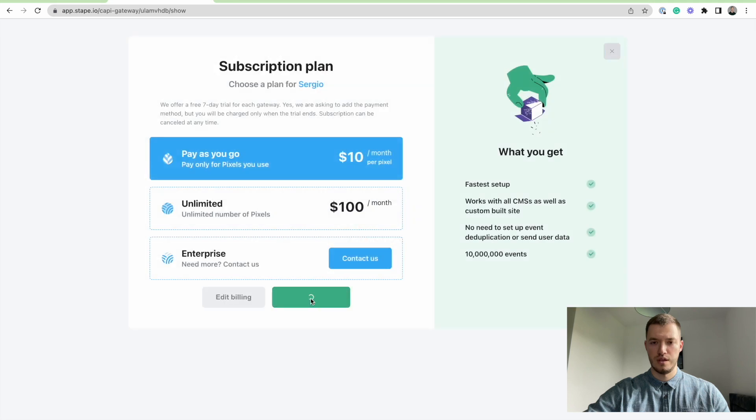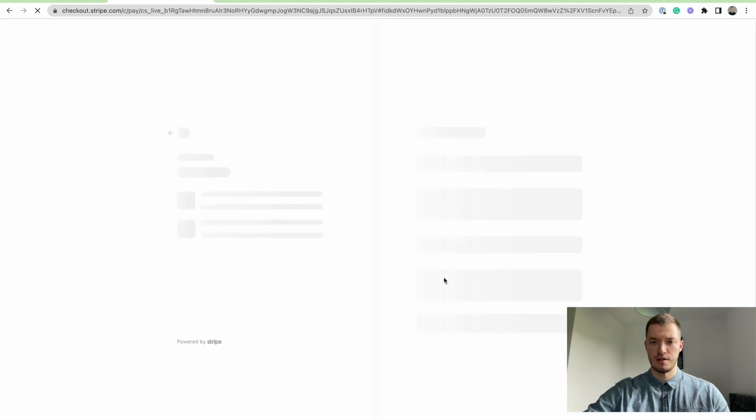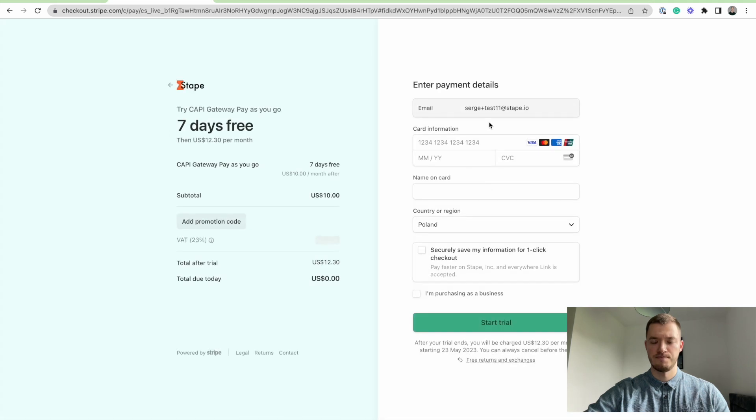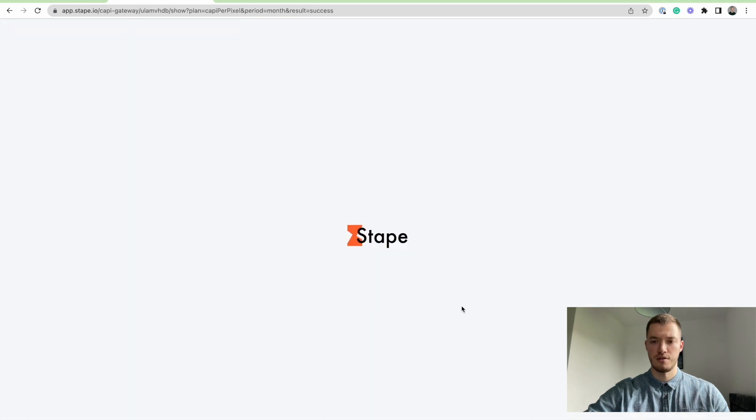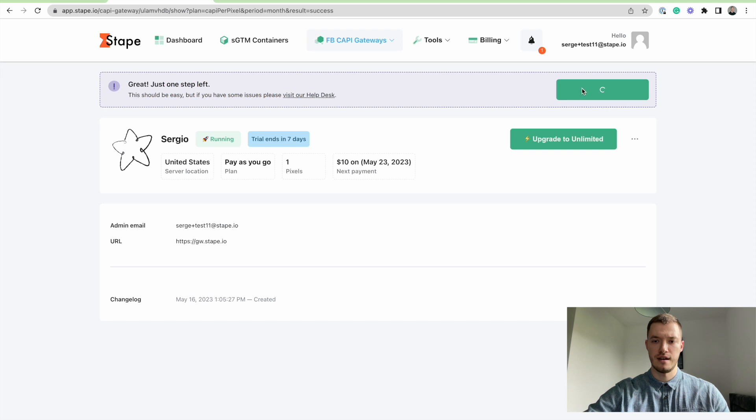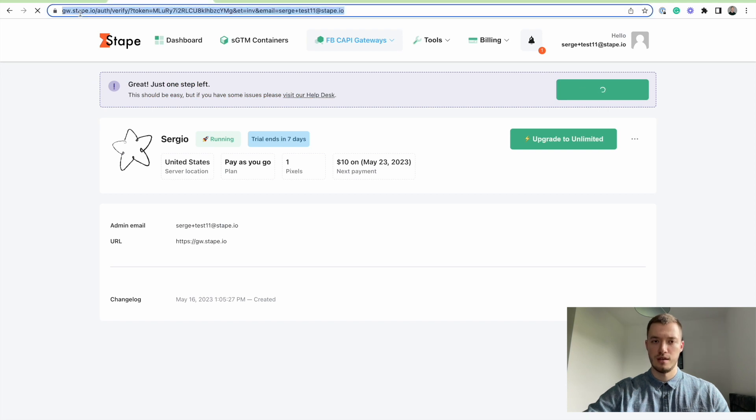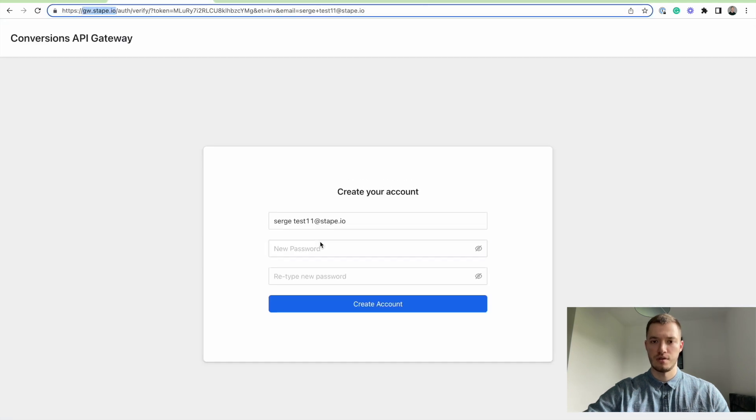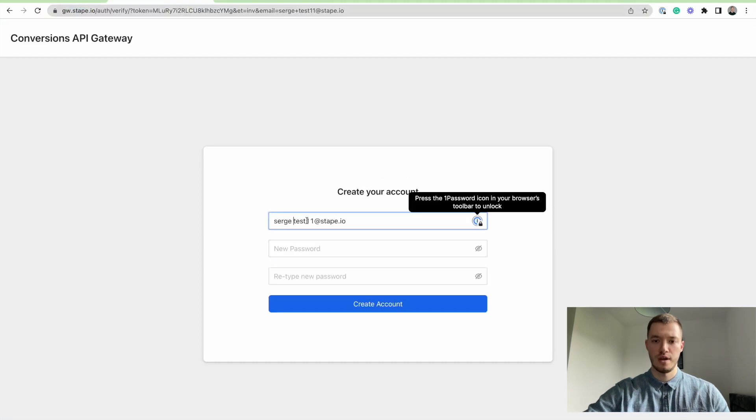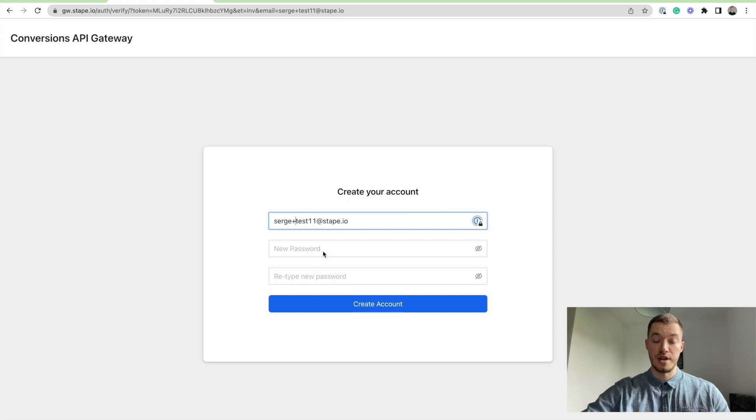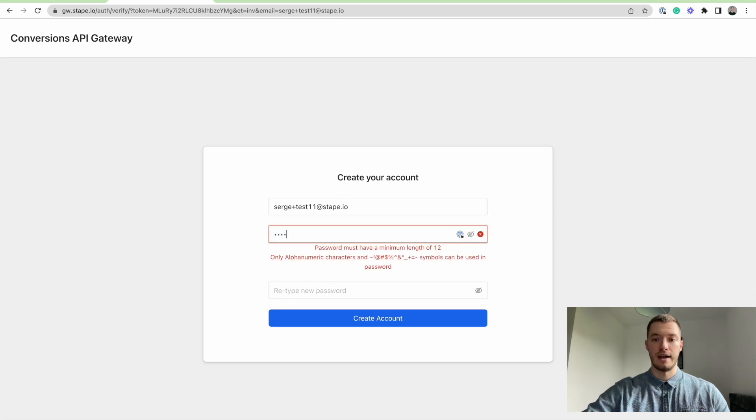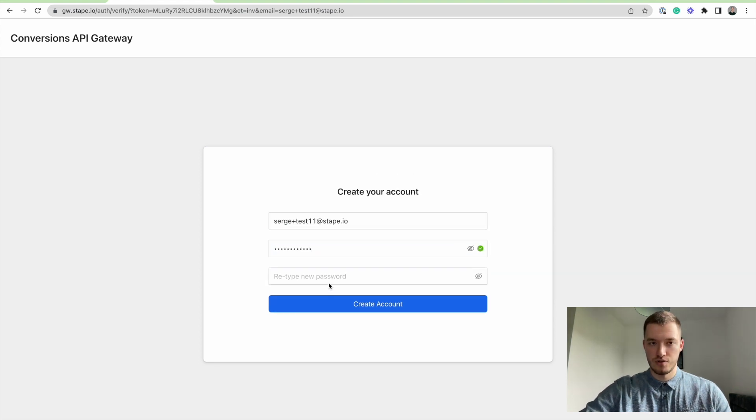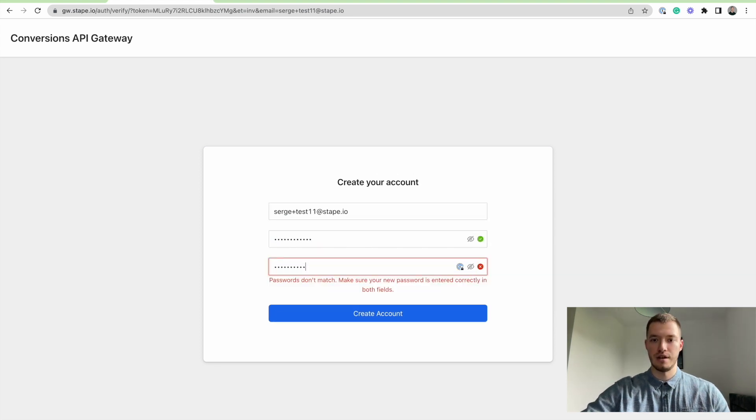Now we select the right subscription plan, enter our card data and move forward. Then we are finishing setting up our Conversion API Gateway by creating our account, so I'm going to put my email here.